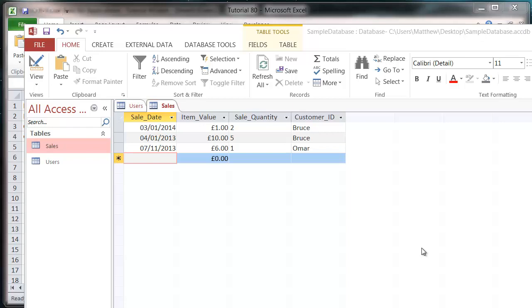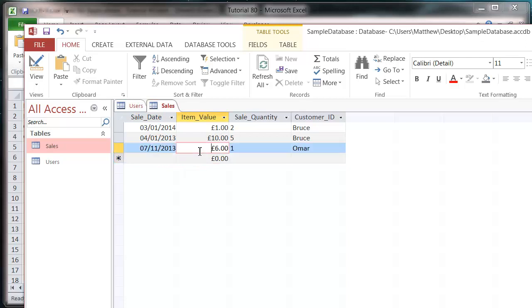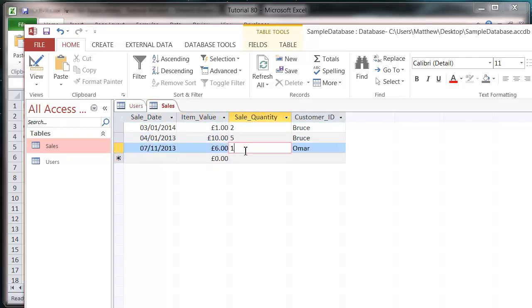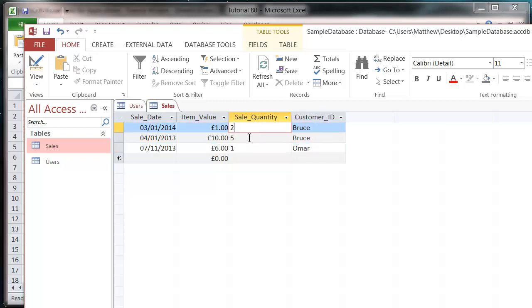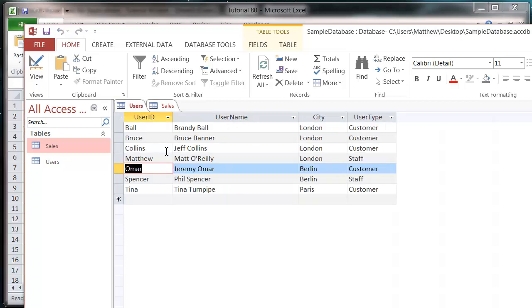So I've created a new table. This table is just a sales table, so it's got a list of sales. I haven't put much information in because you don't need that much yet. It's got the date of the sale, how much the item is worth, how many were sold, and the customer ID just to link it into our users table.